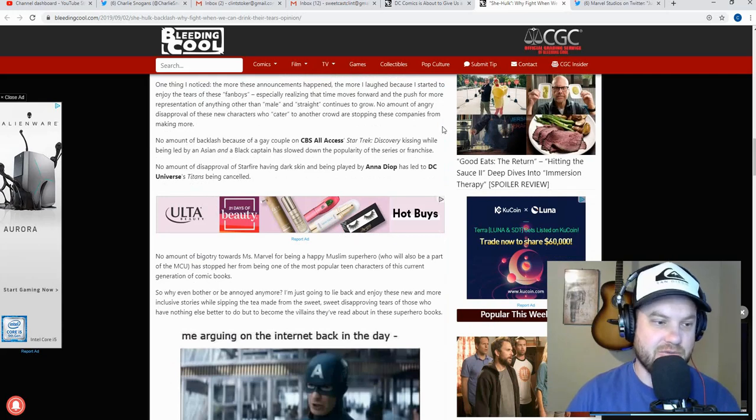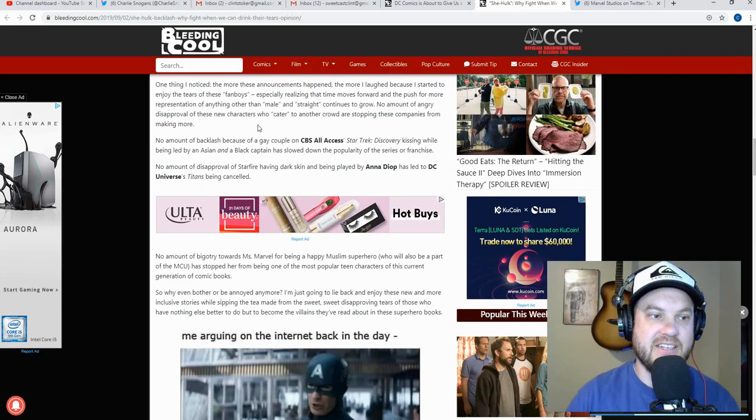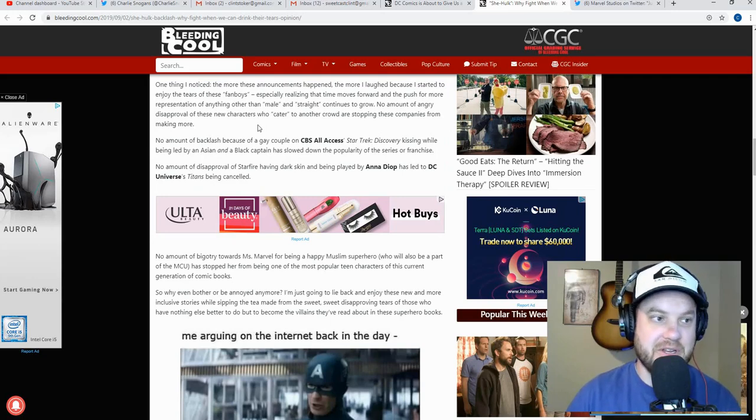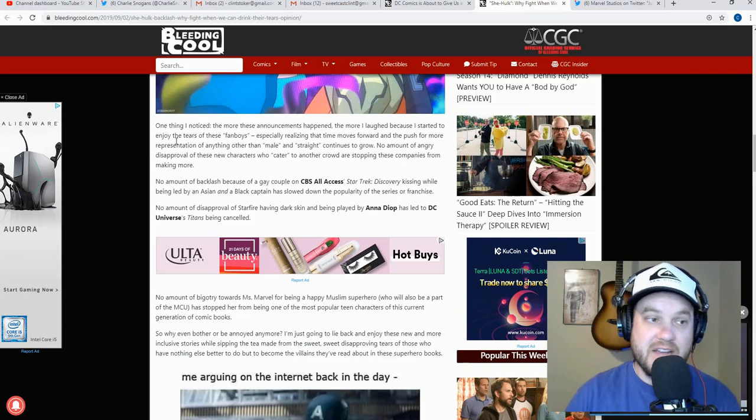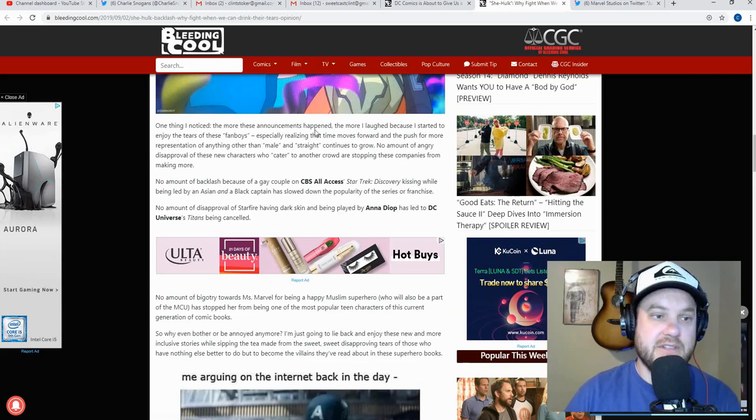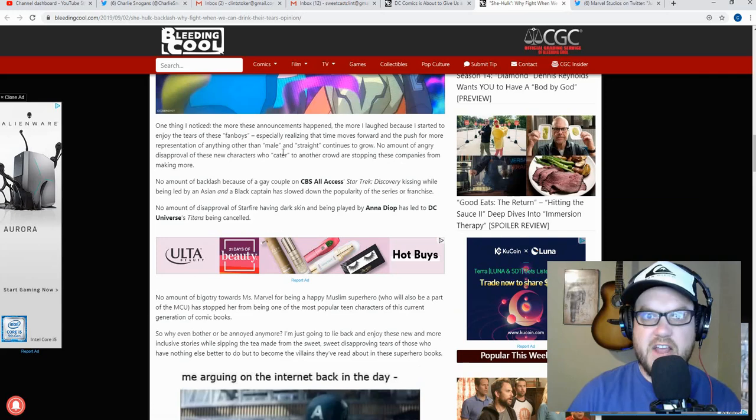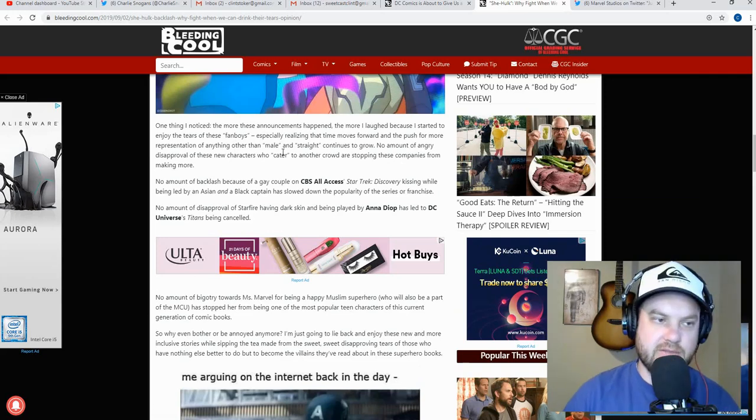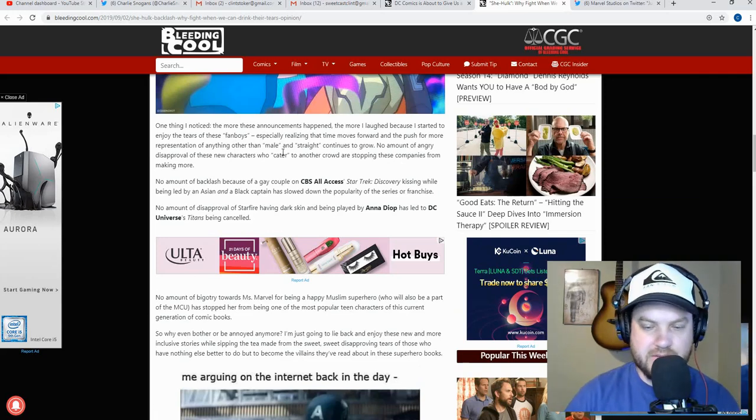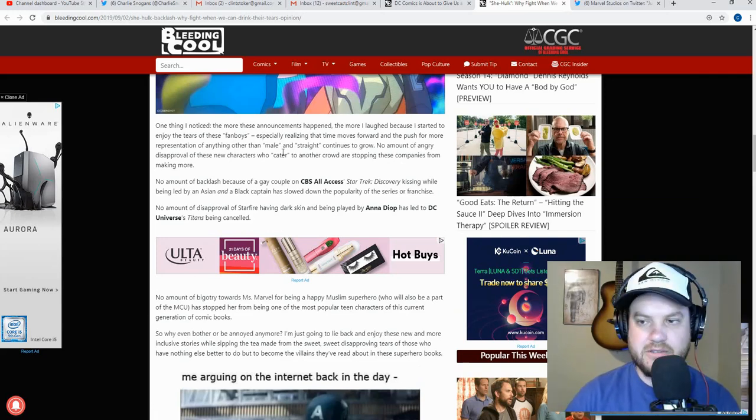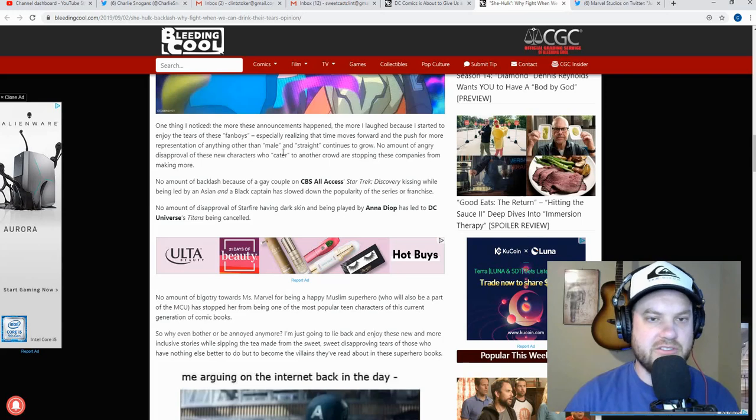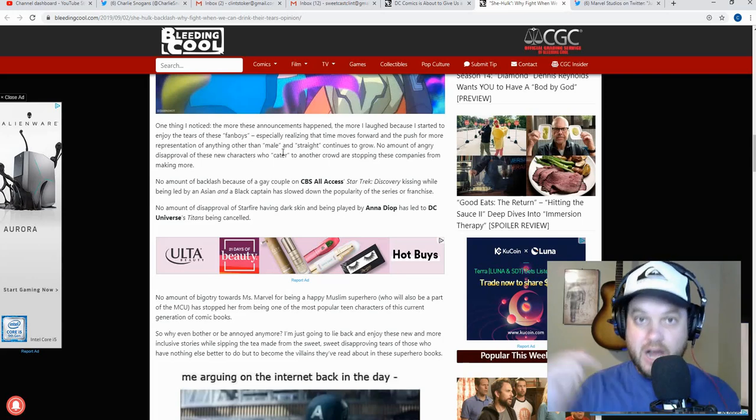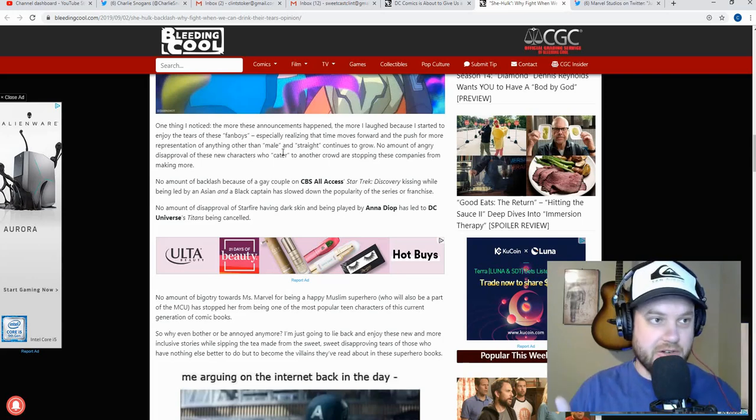Oh boy. Now though, now what is the argument? No, now he says it is really just about making people upset. It is a troll campaign. And here you go, it is fully admitted here. 'One thing I noticed, the more these announcements happened, the more I laughed because I started to enjoy the tears of fanboys.' Fanboys? I've never referred to myself as a fanboy. That's, I hate that term. Who actually says, oh I'm a fanboy? I don't know. Let me know in the comments below. Do you agree with that term or is it weird?